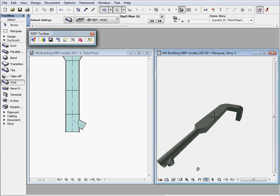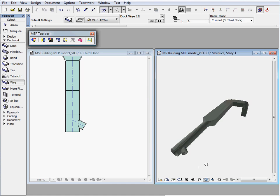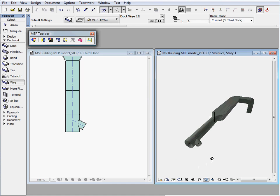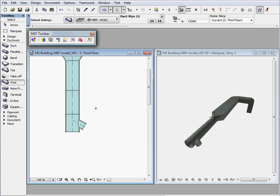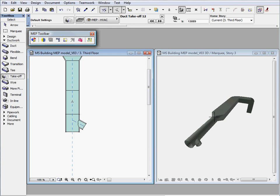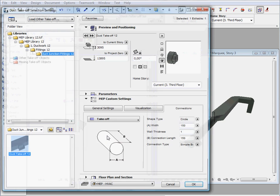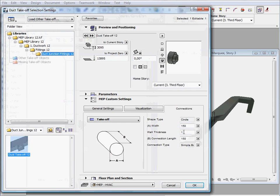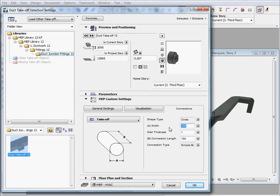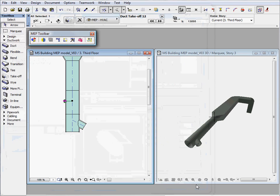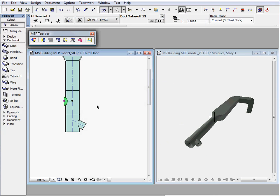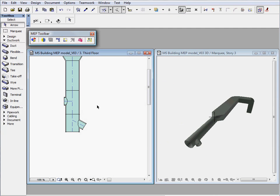Now we would like to extend the system with some flexible ducts, connecting to existing circular duct work. To achieve this, first we will add a take off element to the circular ducts on the floor plan view. Let's open its settings dialog and increase its connection width. Now we can easily connect flexible ducts to the system.